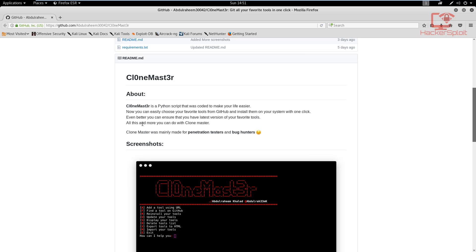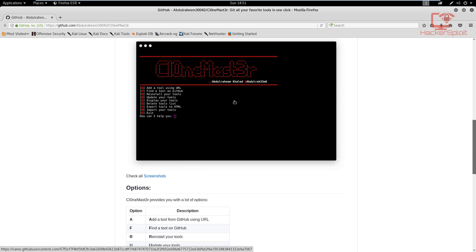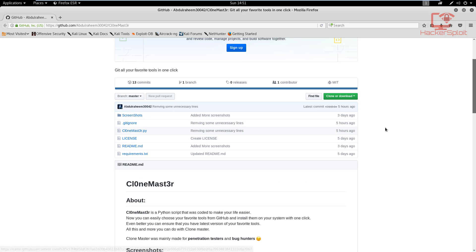And all of this, and you can do more with clone master. Alright, so as you can see, clone master was mainly made for penetration testers and bug hunters. So again, whatever tools you're going to be installing, whether they be web application vulnerability scanners, any tool from GitHub, it can really easily be done from clone master.